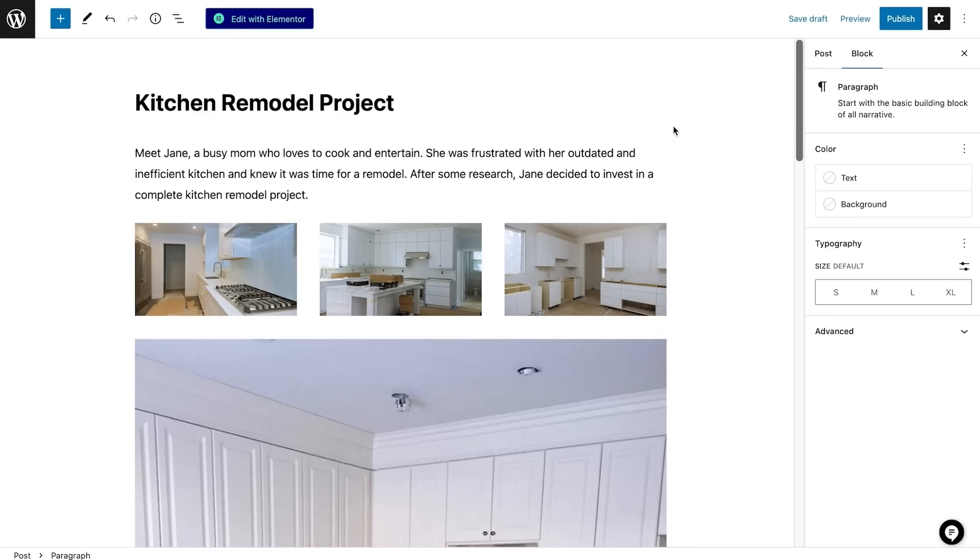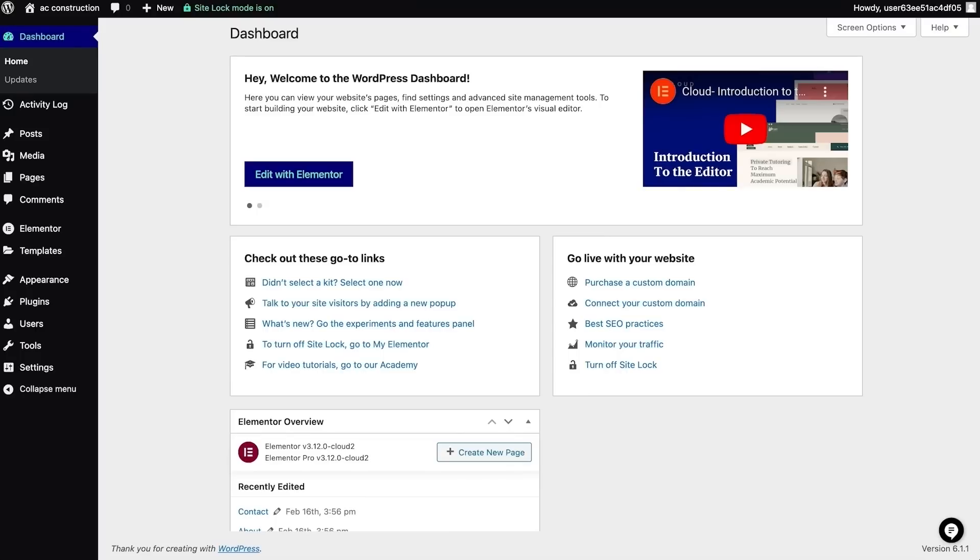You might be wondering if you can write posts with the Elementor editor. The answer is absolutely. If you wish to include more complex designs and interactive content, it is better to edit the posts using Elementor.